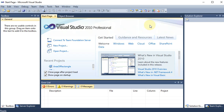We are going to create a Windows application where we will be taking two numbers from the user and we will find the addition, subtraction, multiplication, and division. These results we want to show into the text boxes.